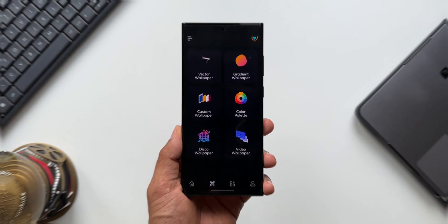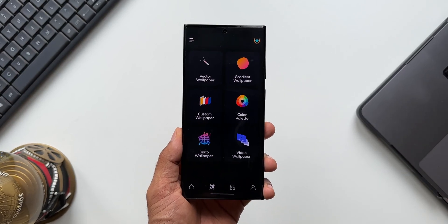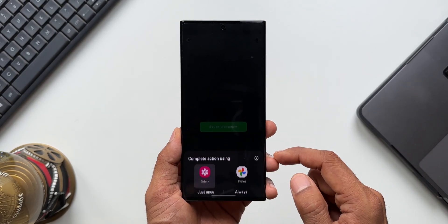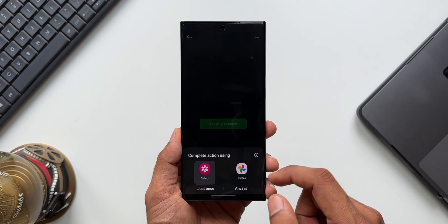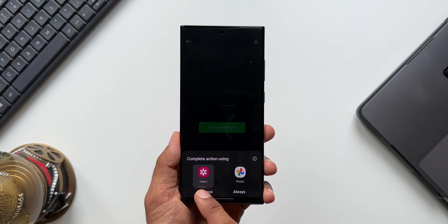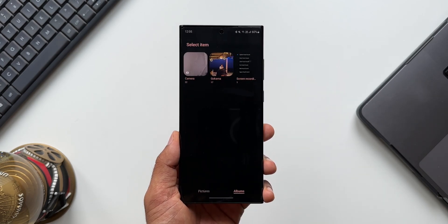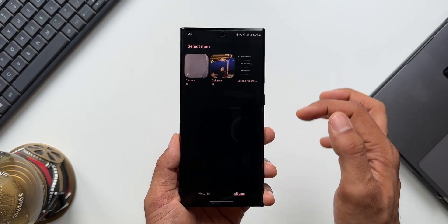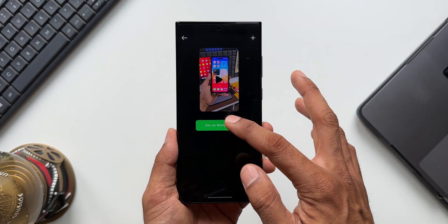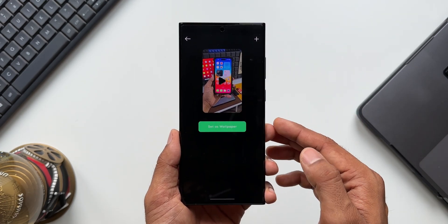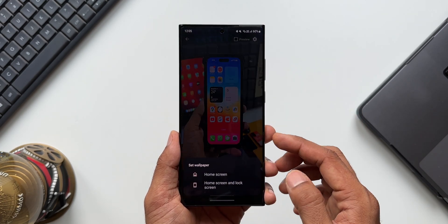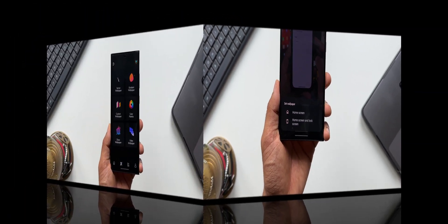Now let's check out the video wallpaper option. Tapping on it takes you to the gallery application, from where you can pick a video and set it as wallpaper on the home screen, or on both the home screen and lock screen.